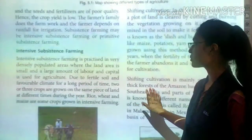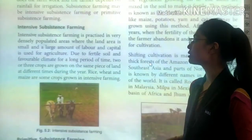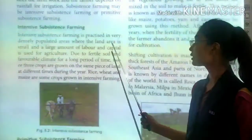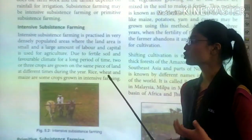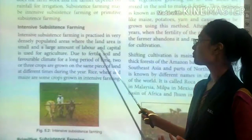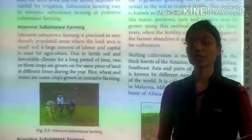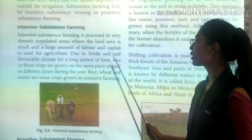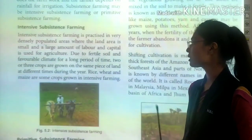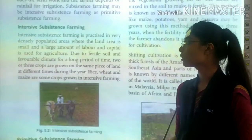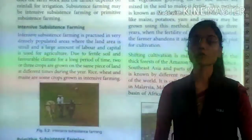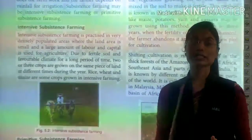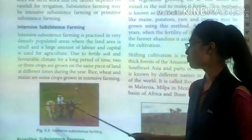Intensive subsistence farming is practiced in densely populated areas. The land area is small and there is a large requirement of capital and labor. Due to fertile soil and favorable climate, two or three crops are grown on the same piece of land at different times during the year.